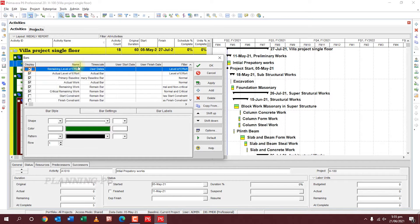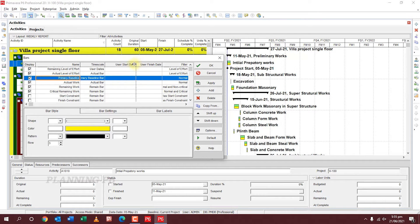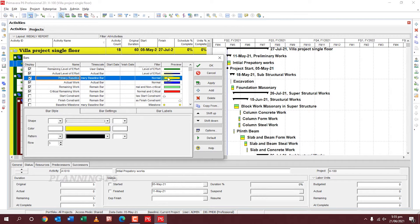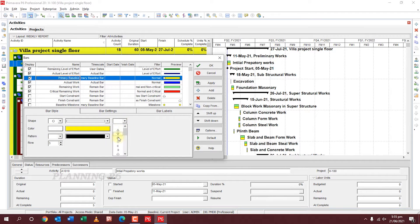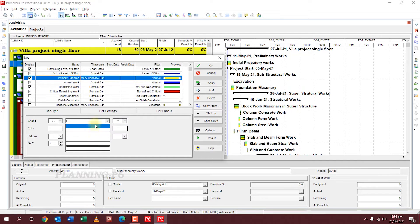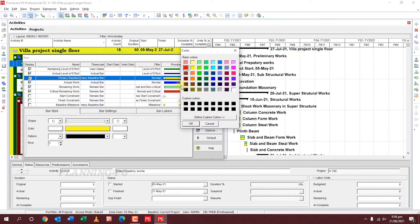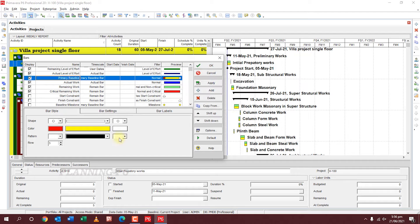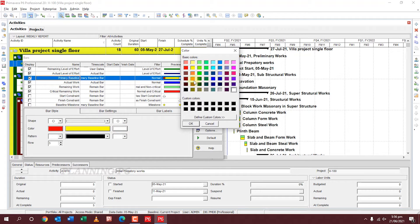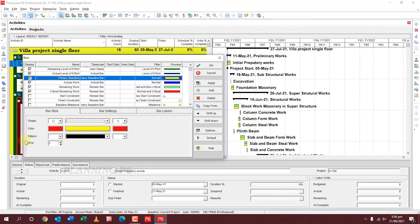For bar color settings, suppose we want to change the Primary Baseline bar style and color. You can set the shape for the start, then set the bar style you want. For bar color, if you want red, select red. You can also choose any other color, then select the pattern you want.